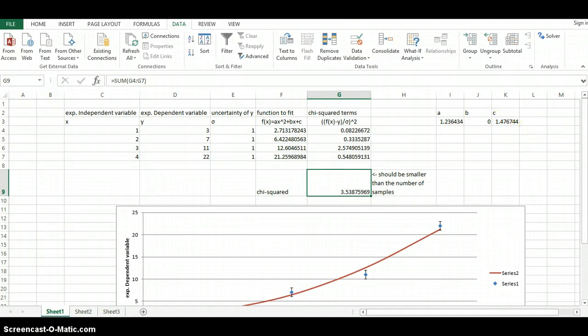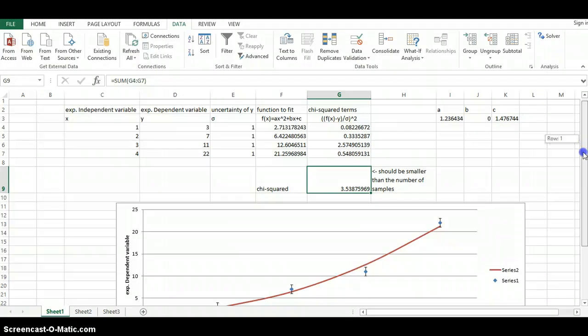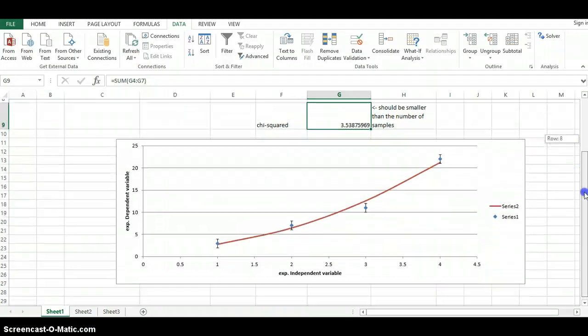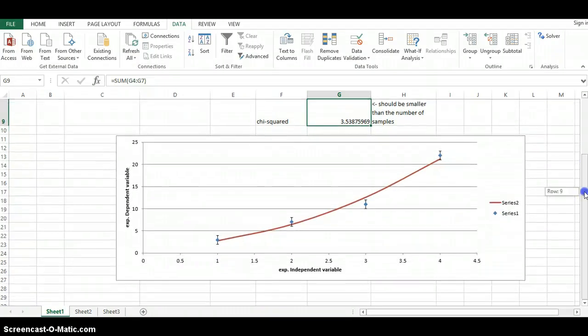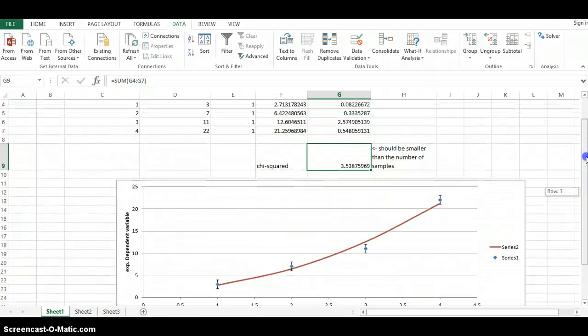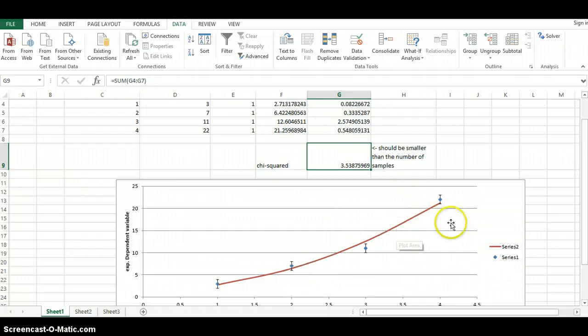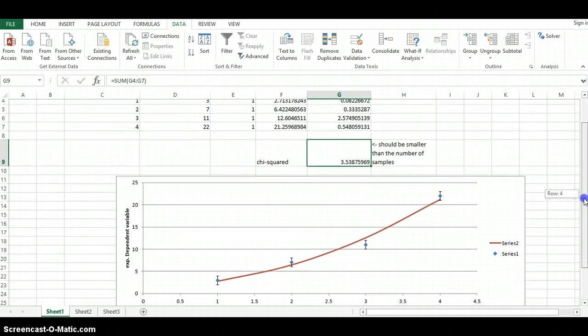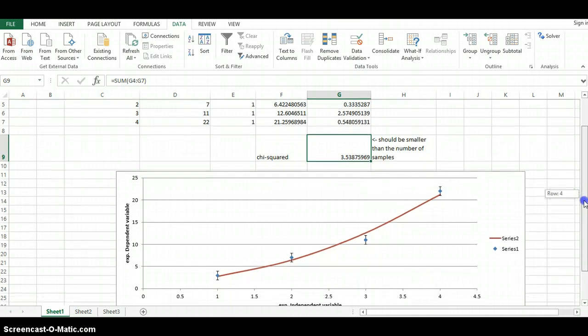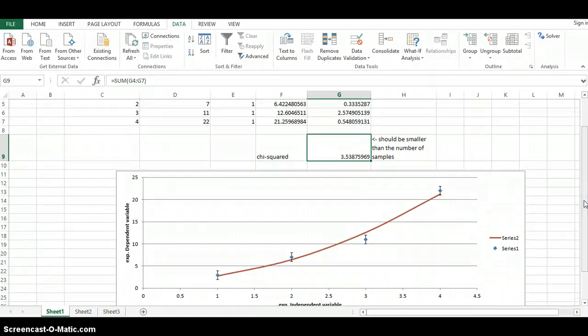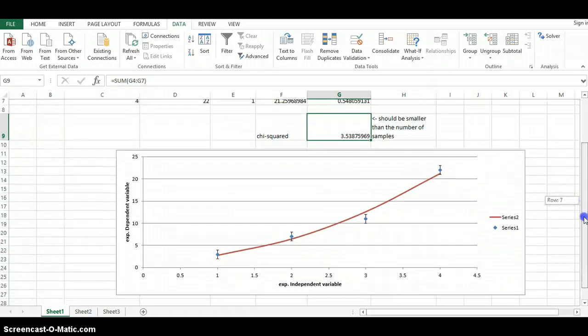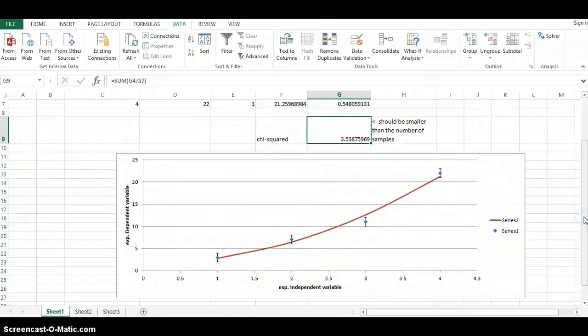So that's how you'd go about using the solver and chi-square in order to curve fit a set of data points that you found. And again, this is an alternative to using the trend line that is within Excel.